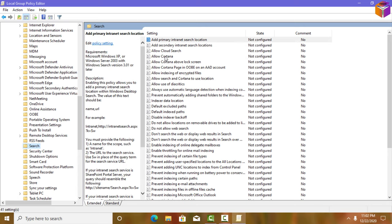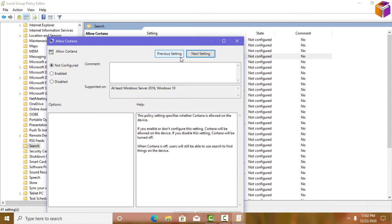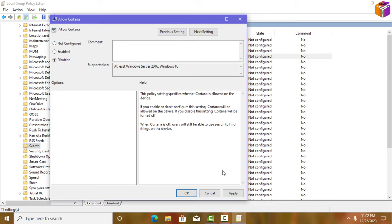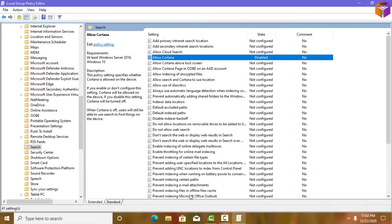Select the 'Allow Cortana' policy and double-click on it. You can choose to Disable or Enable it. To disable Cortana, select Disabled, then click Apply, then click OK. To enable Cortana again, come back to this page, double-click the policy, select Enabled, then click Apply and OK.